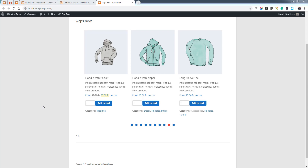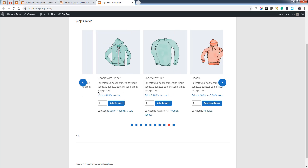Hello and welcome to another episode of Pick Blanks Product Slider. Today I will show you how you can display products based on your product categories.